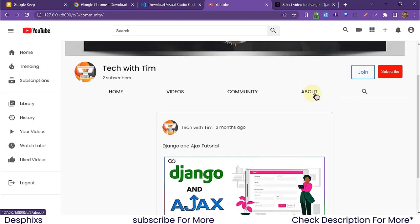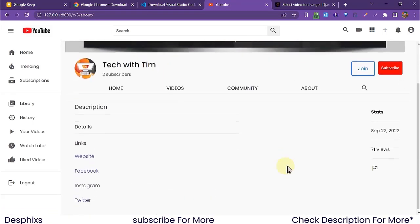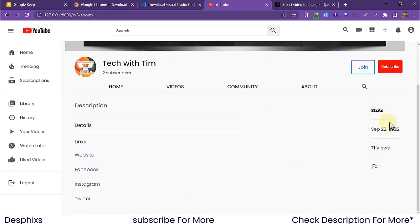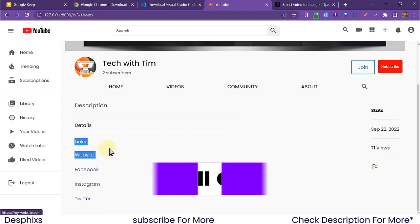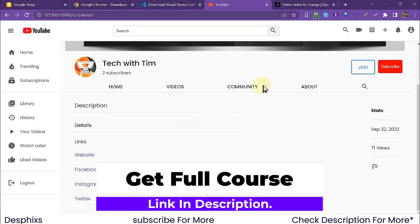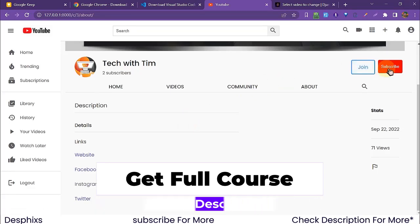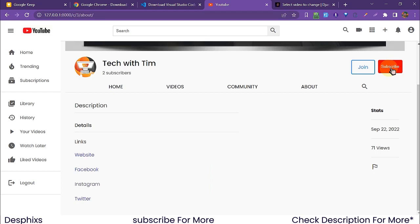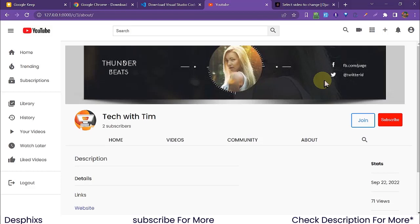On the About page, we can see the user's stats — when they started their YouTube channel, their total views (71 views), links to their website, Facebook, Instagram, and Twitter. I'll show you how to do all this. There's also a Subscribe button where you can subscribe to the channel or join a membership.